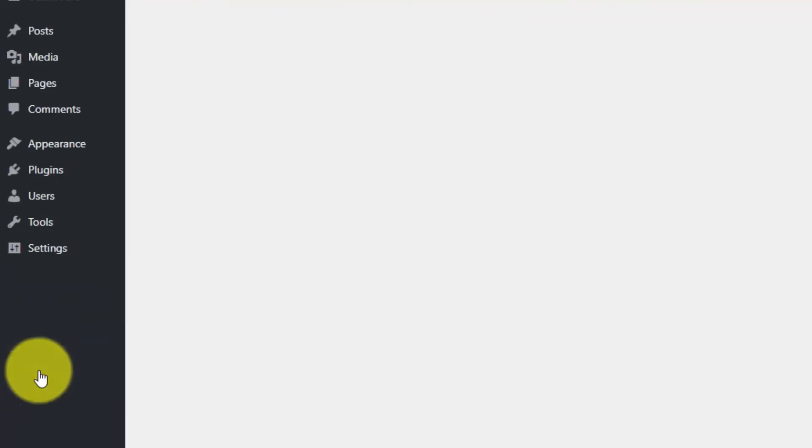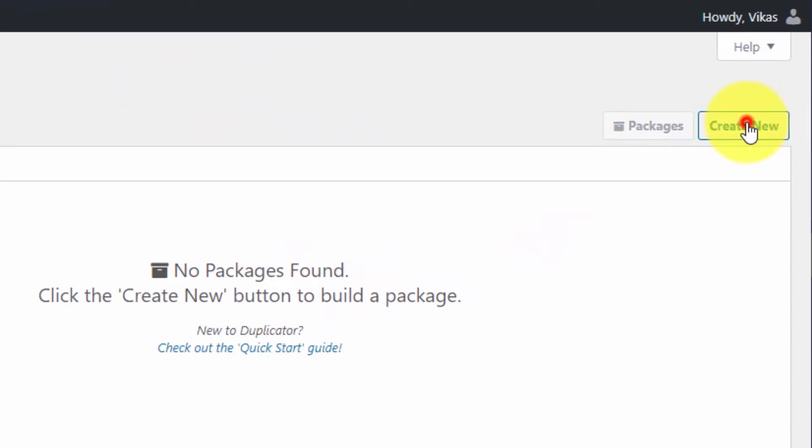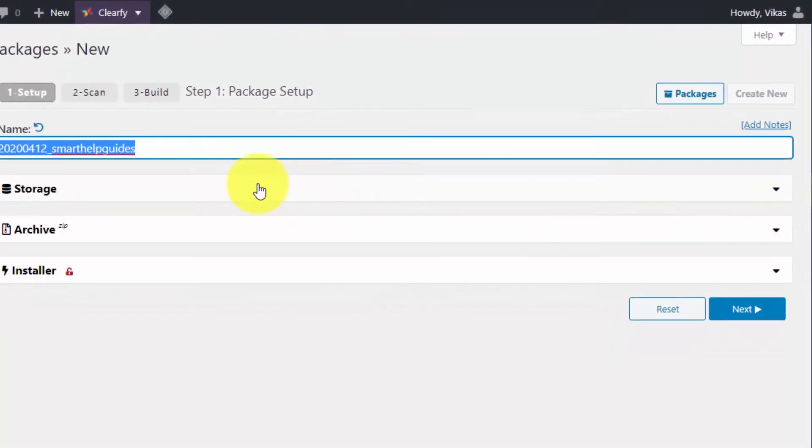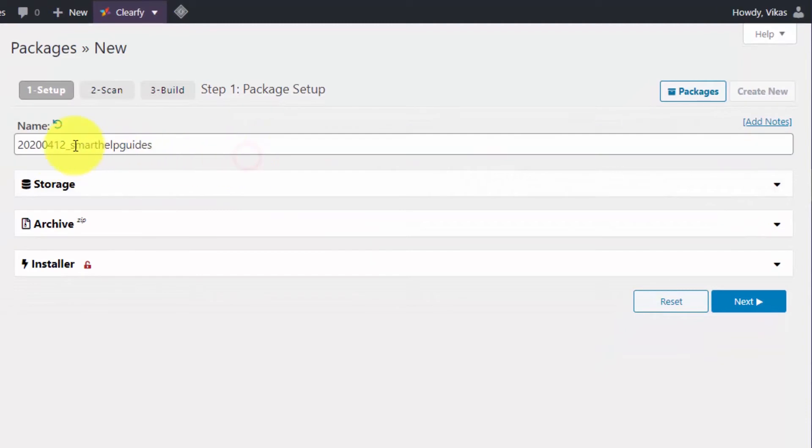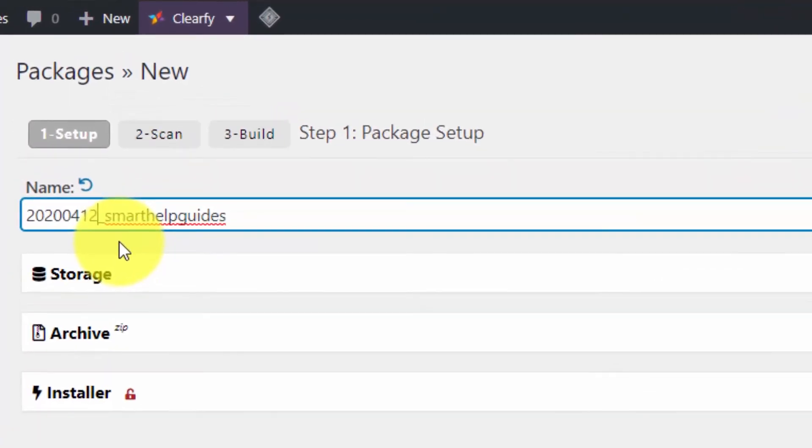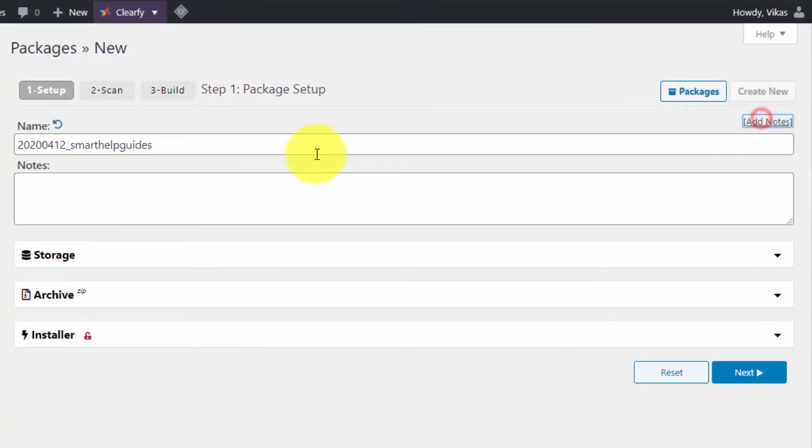I will go to Packages and click on Create New. From here, you can select your backup file name. This shows the date, month, and year format. If you want, you can change that.